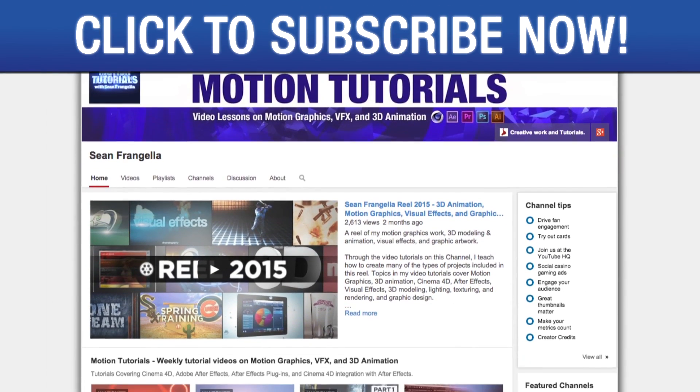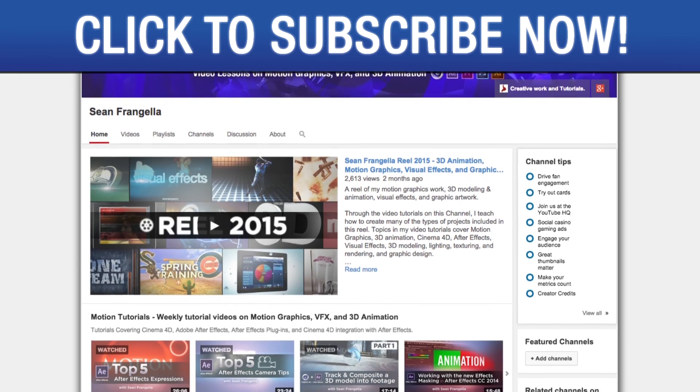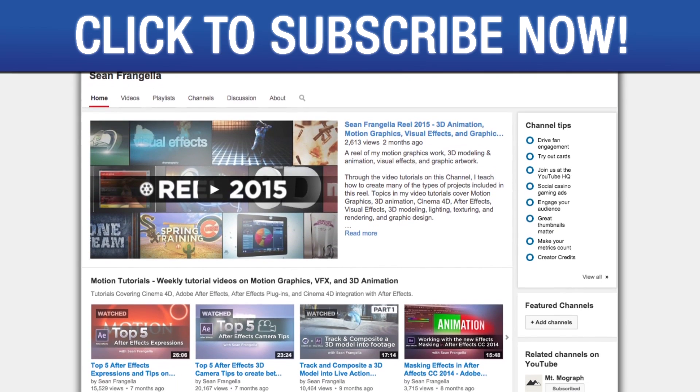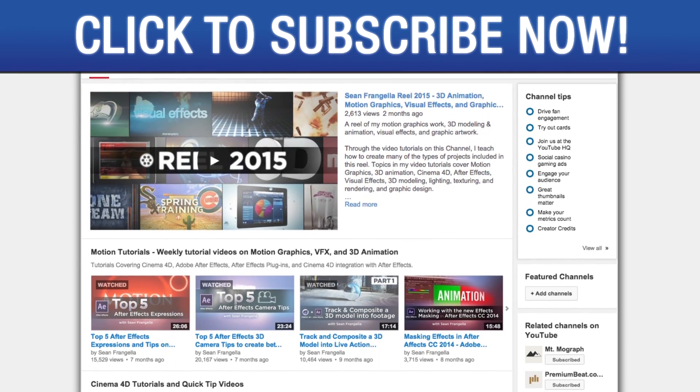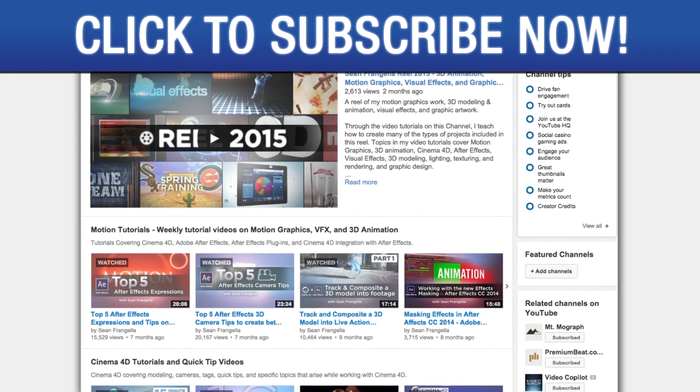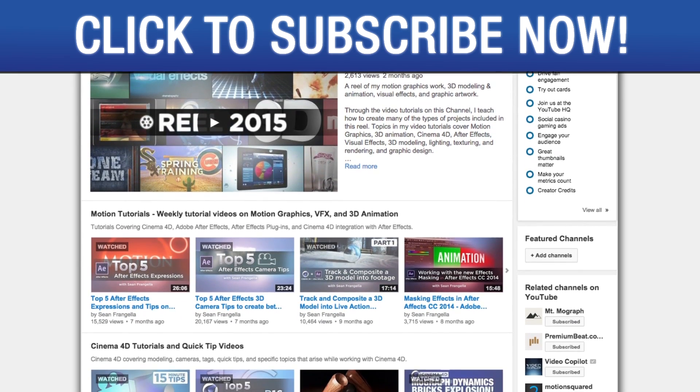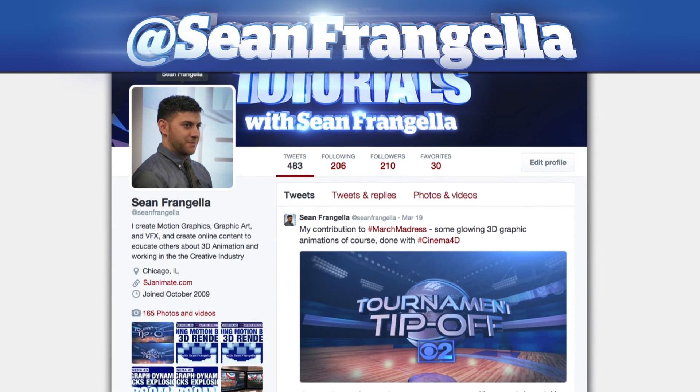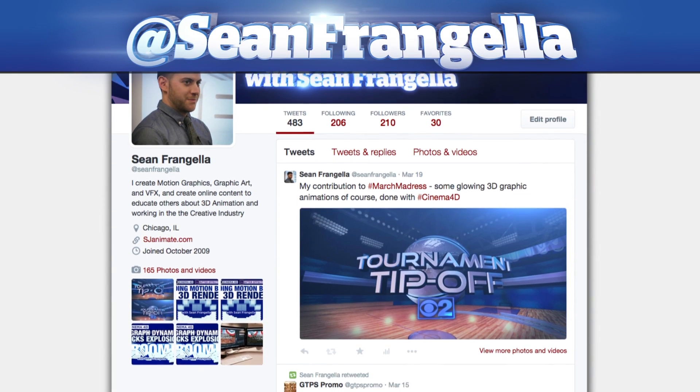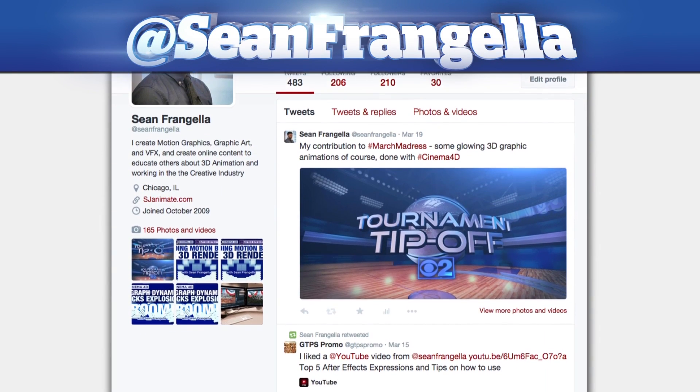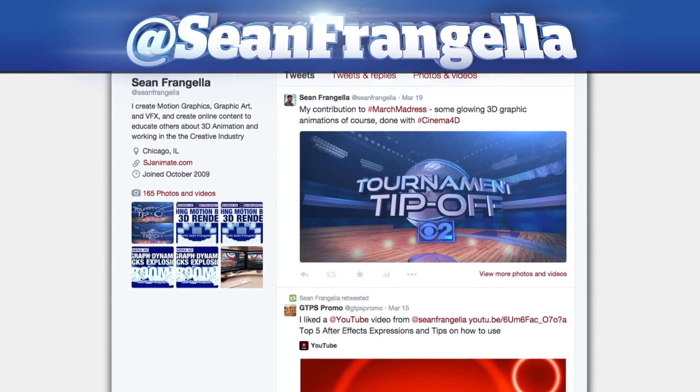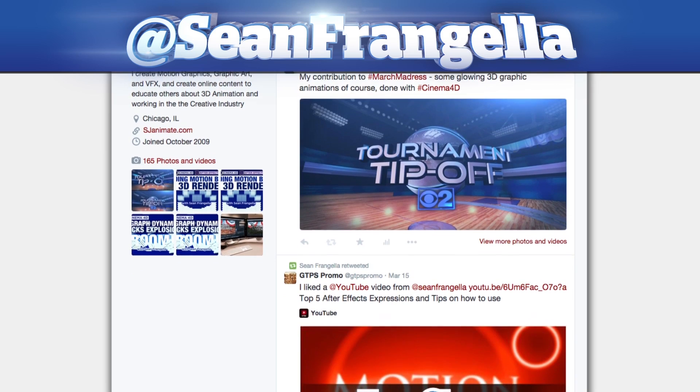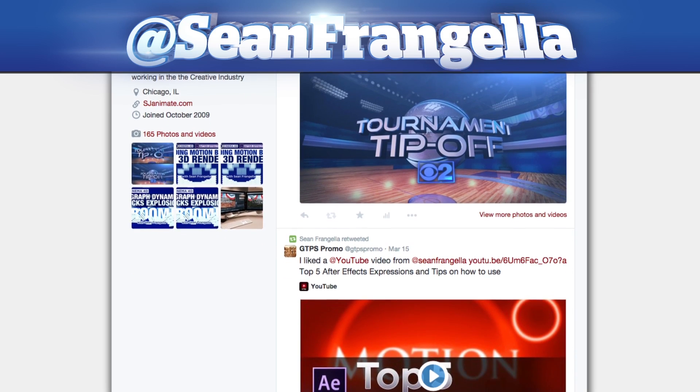Be sure to subscribe to the show by clicking the subscribe button or visiting the show homepage at youtube.com/seanfrangella. If you're hip with social media and have a question about this tutorial, you can find me on Twitter at seanfrangella. As always, thanks for watching and I will see you at the next video.